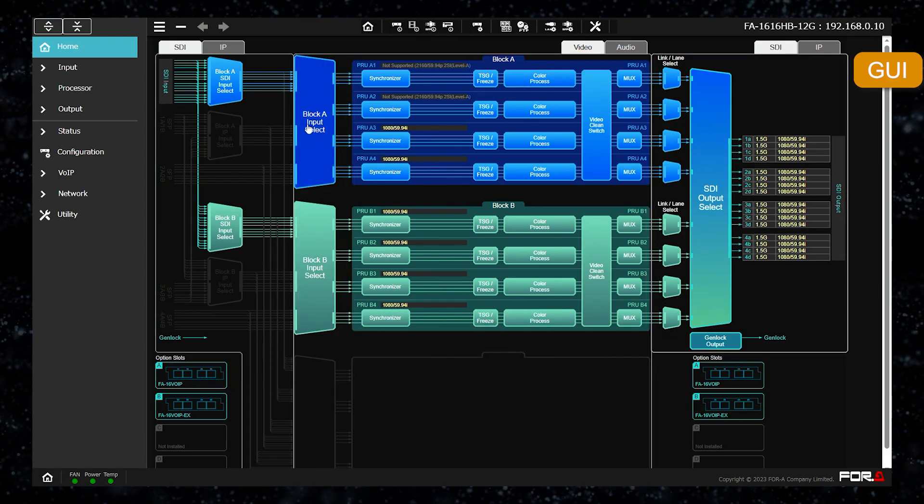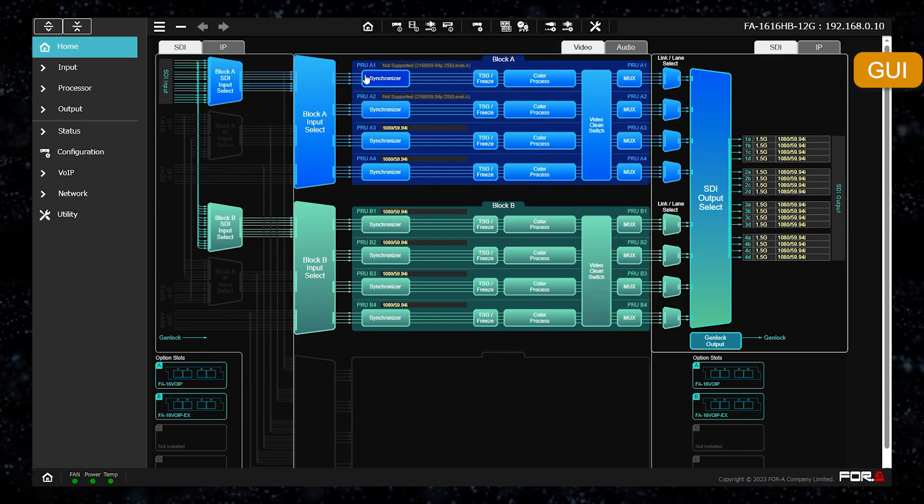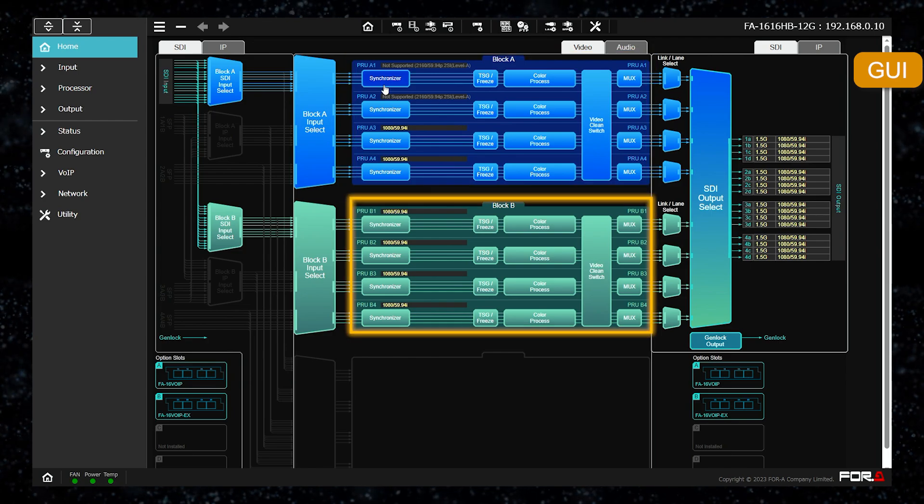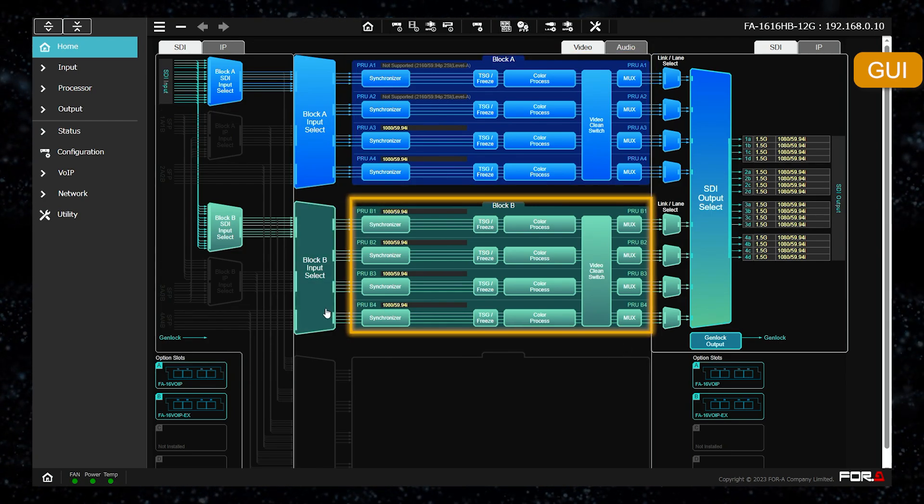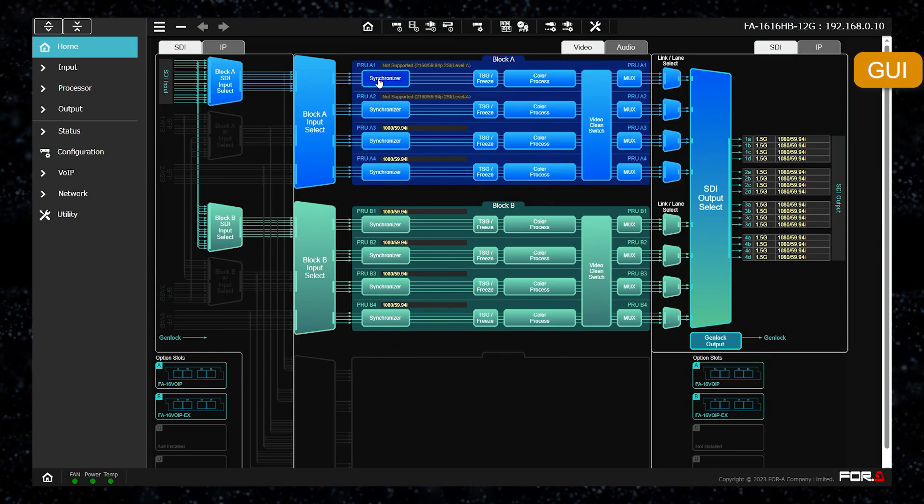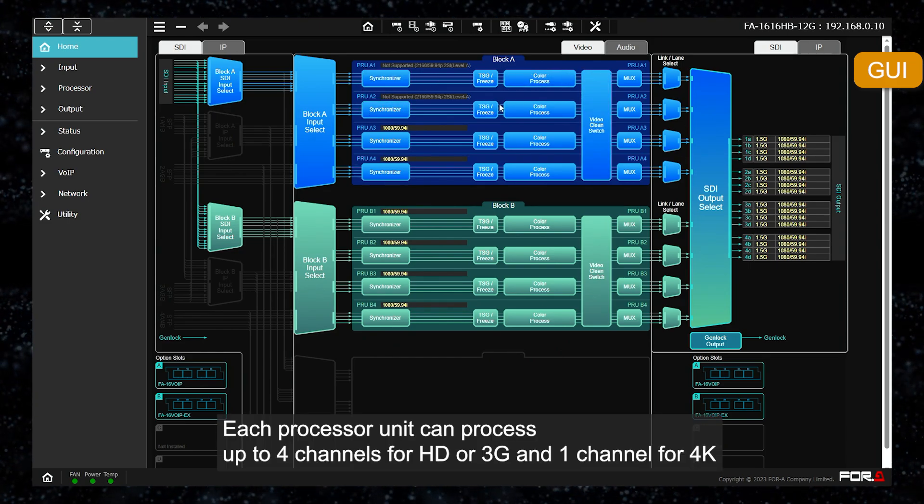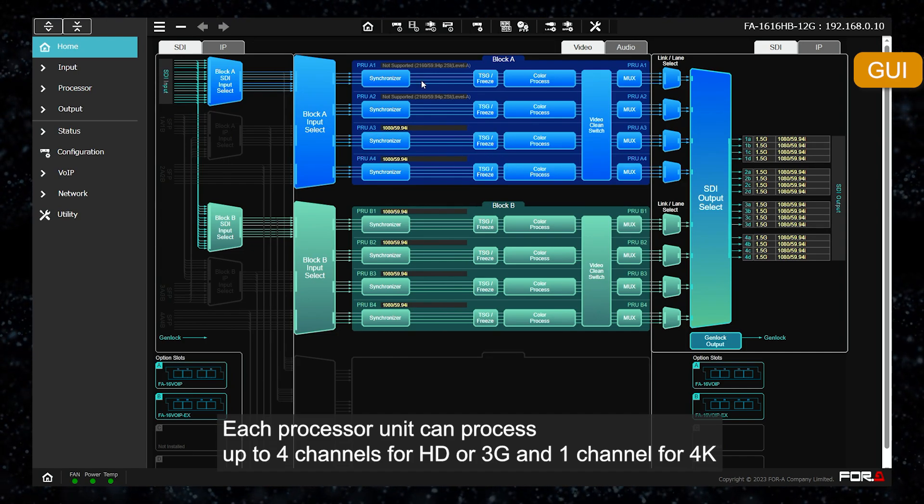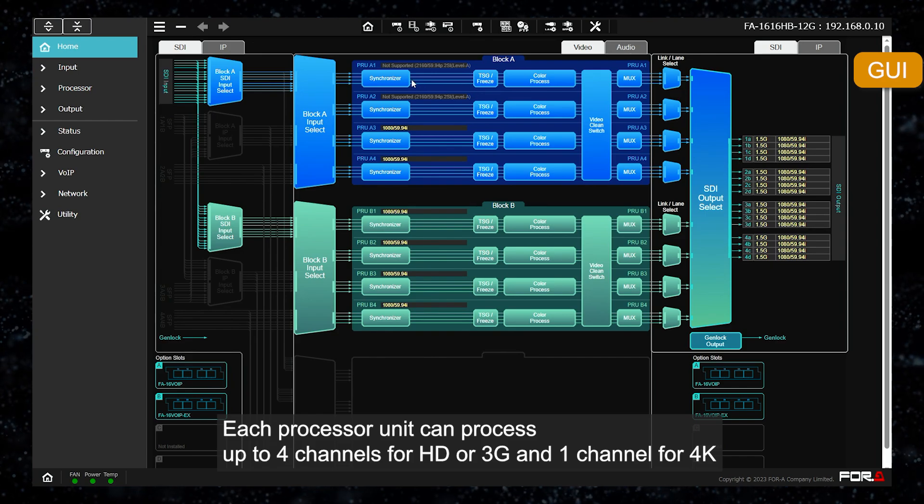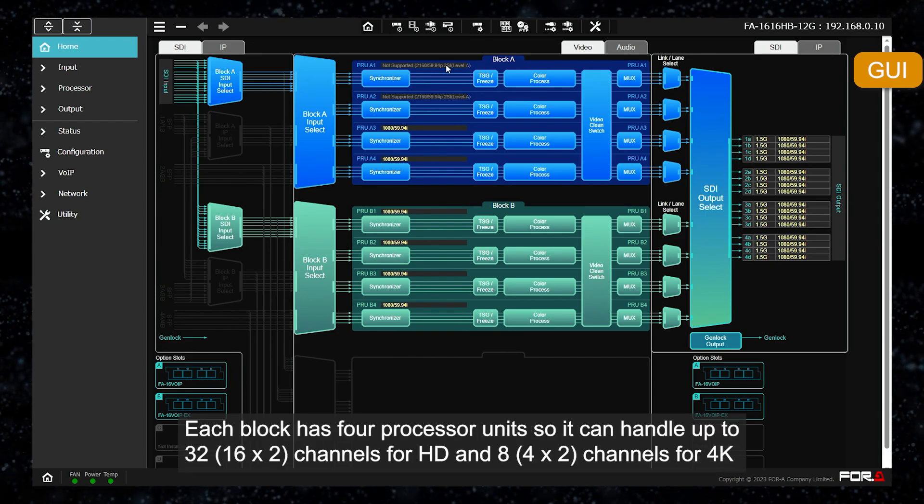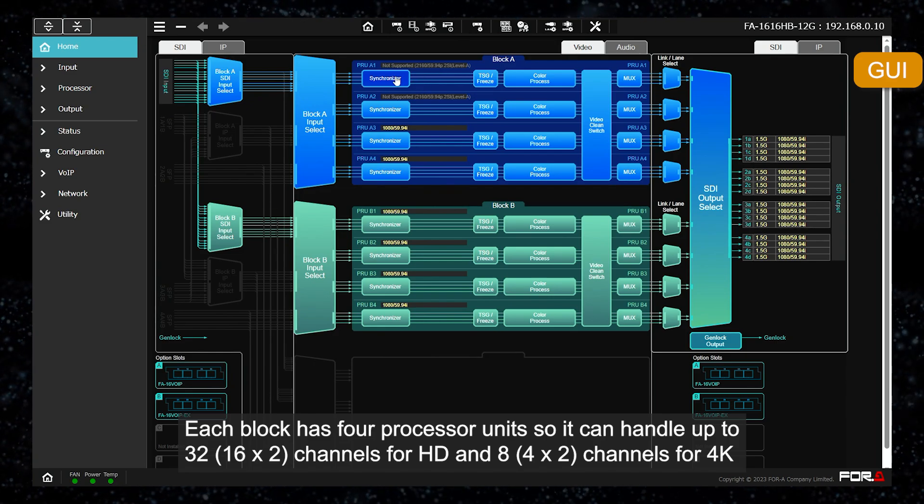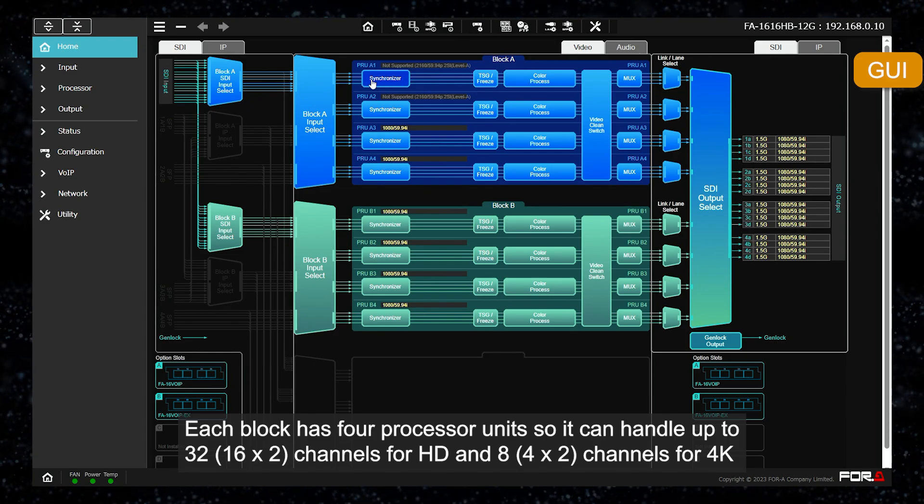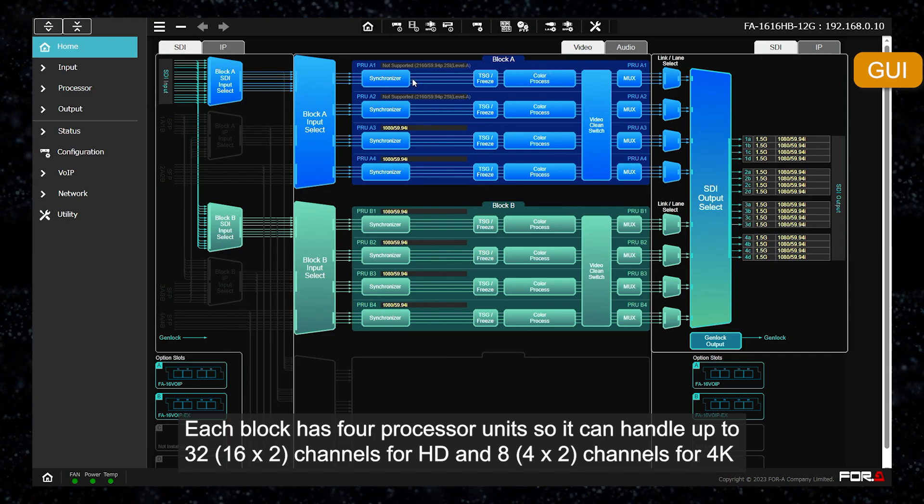The FA1616 contains two processors, with the blue block for processor block A and the green block for processor block B. Each processor block has four processor units. Each processor unit can process up to four channels for HD or 3G and one channel for 4K. Since each of the two blocks has four processor units, it can handle up to 32 channels for HD or 8 channels for 4K.